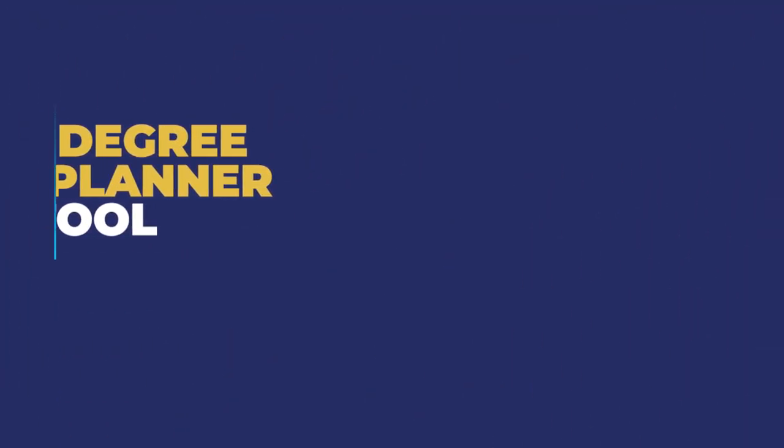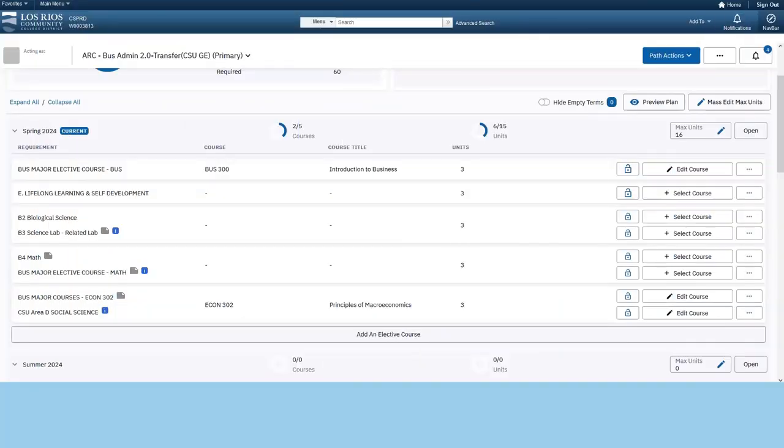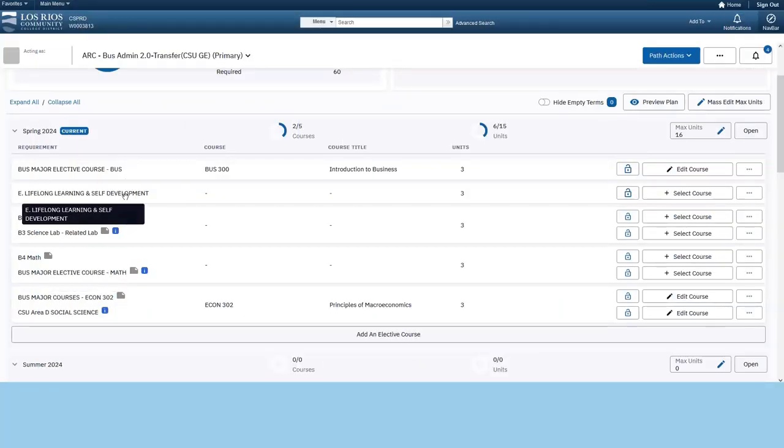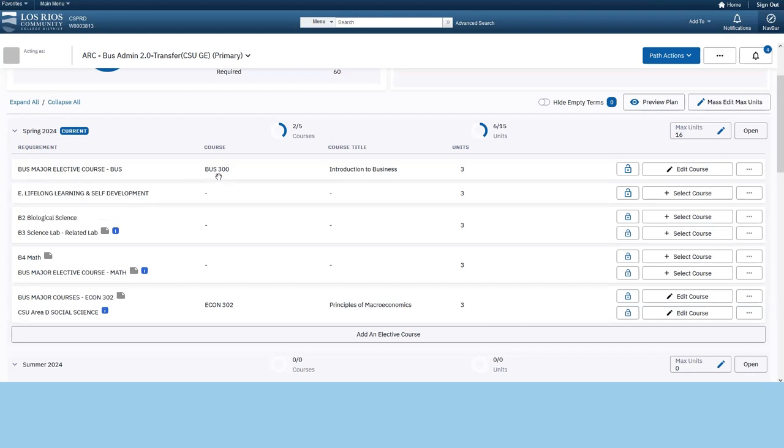Degree Planner allows you to add courses into your shopping cart and enroll during your enrollment period. Start by selecting a requirement from your degree plan to view all available courses.